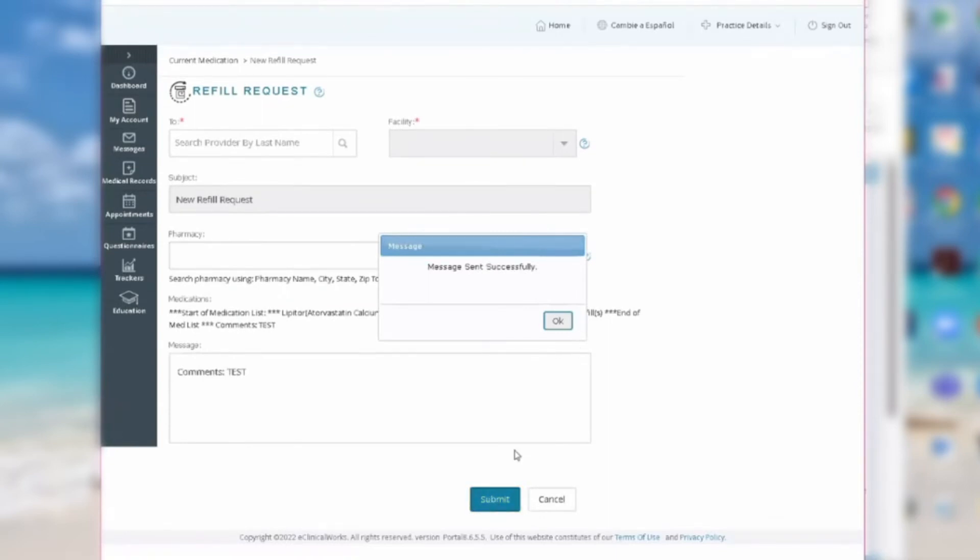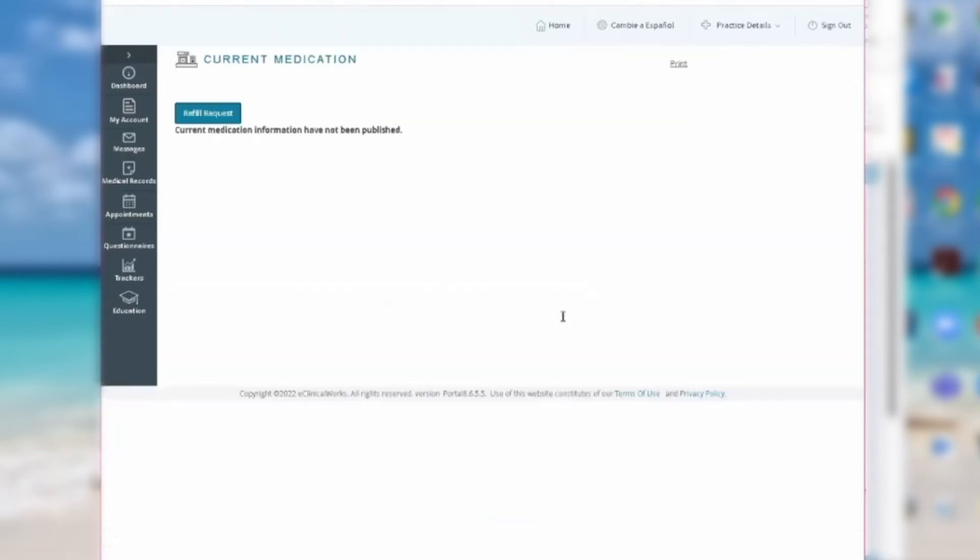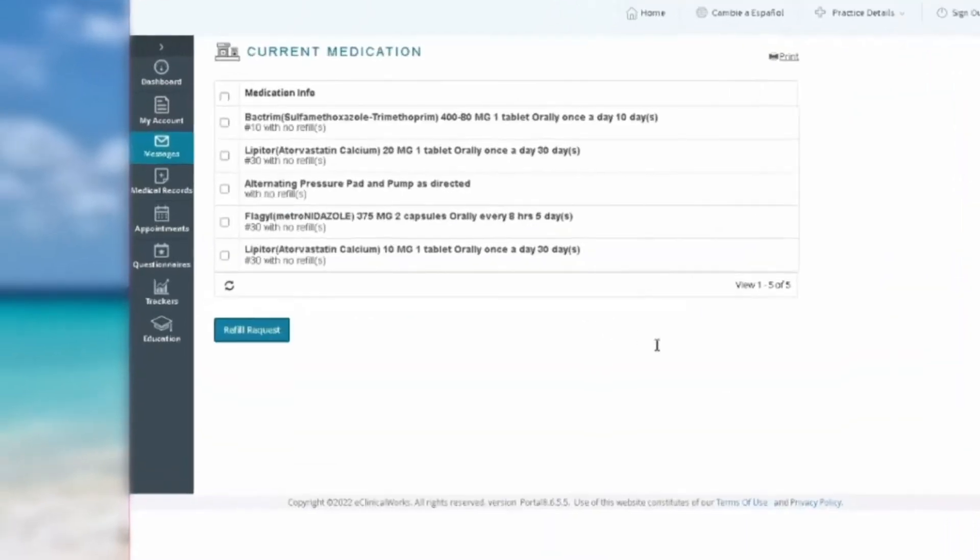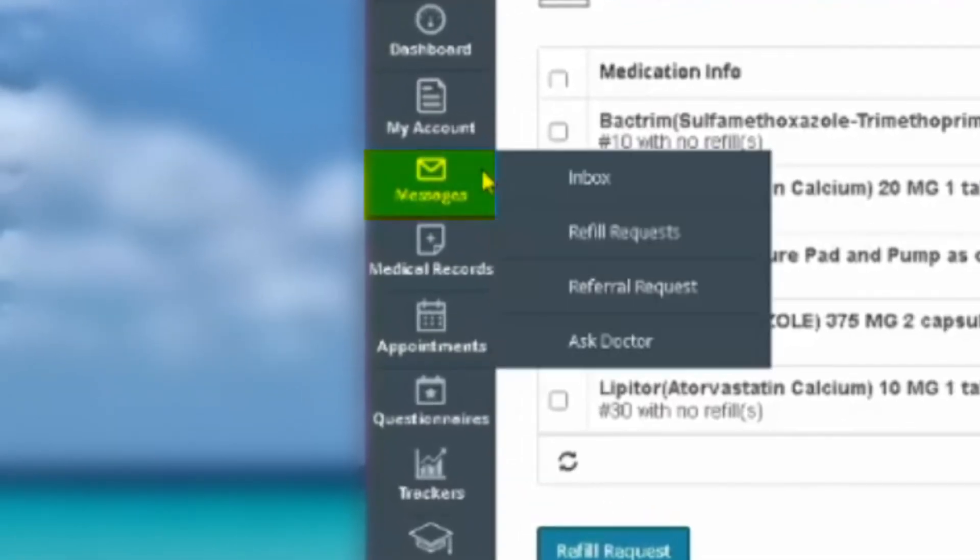If you would like your primary care physician to refer you to a specialist for a specific medical service, go back over to the column to the left, hover over Messages, and select Referral Request in the dropdown.